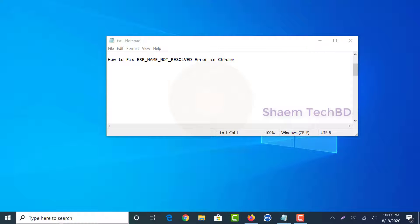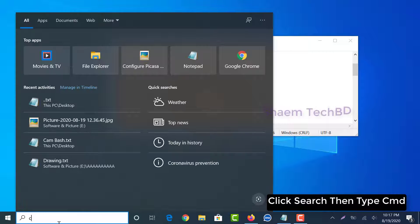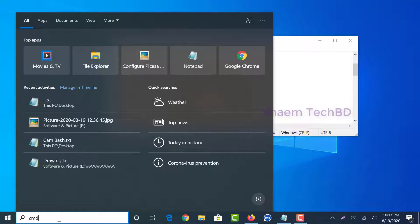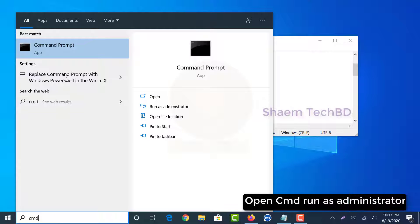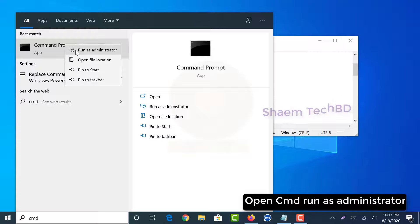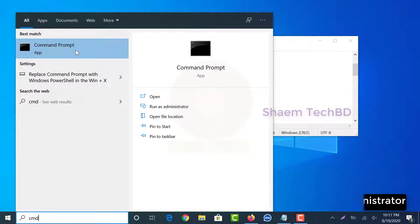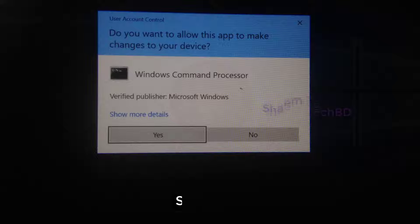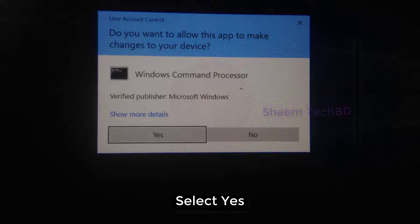Click search, then type CMD. Open CMD, run as administrator. Select yes.